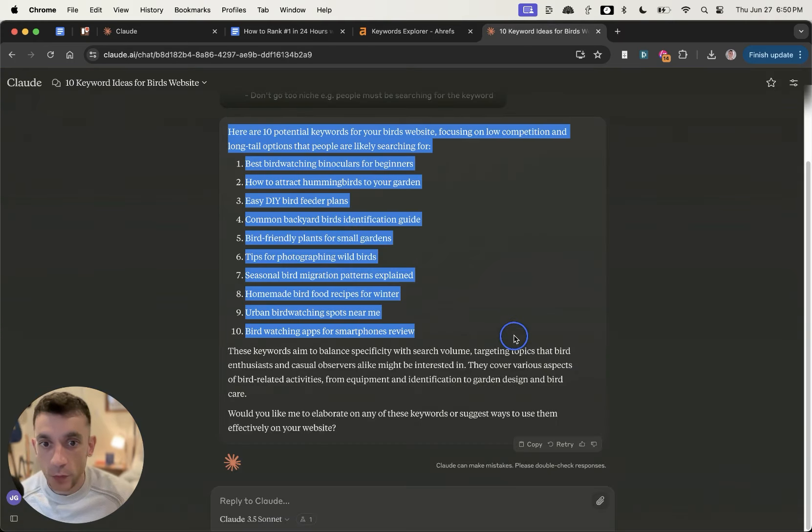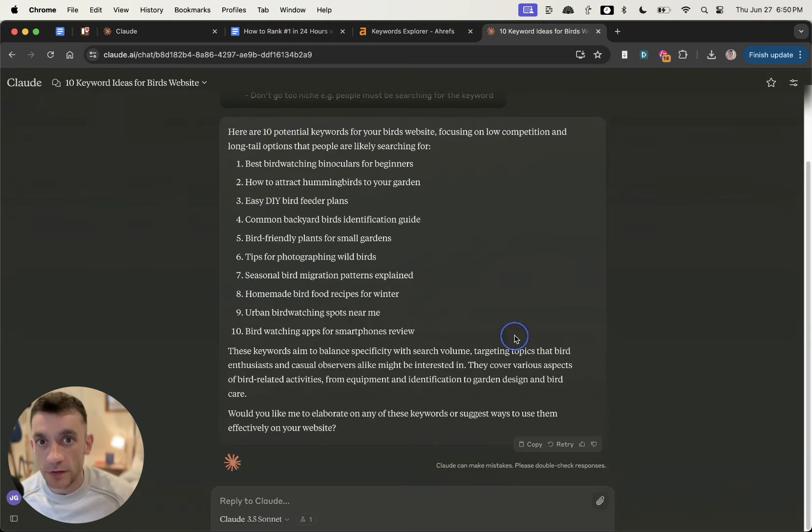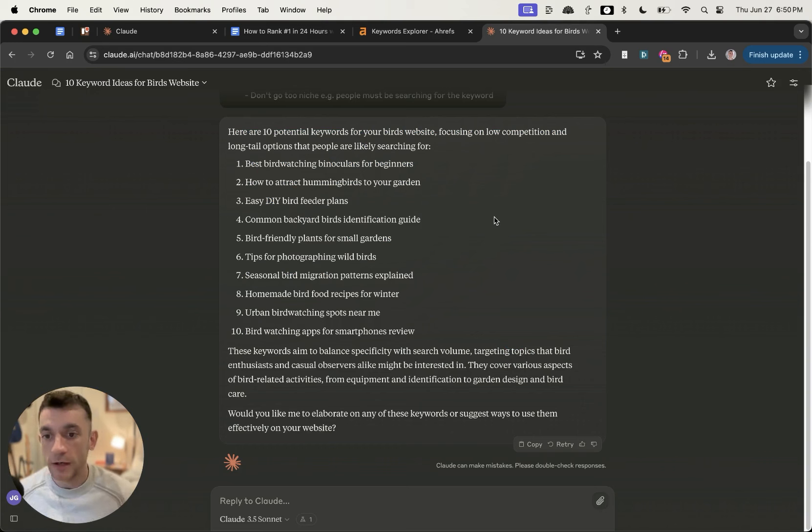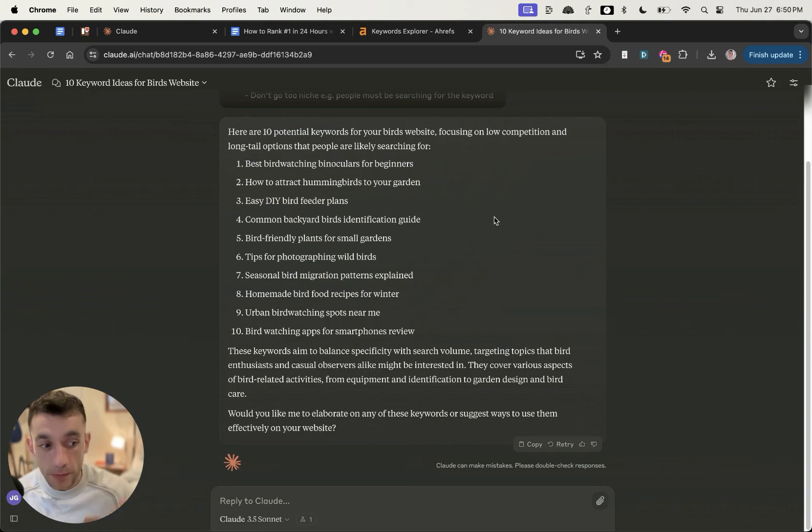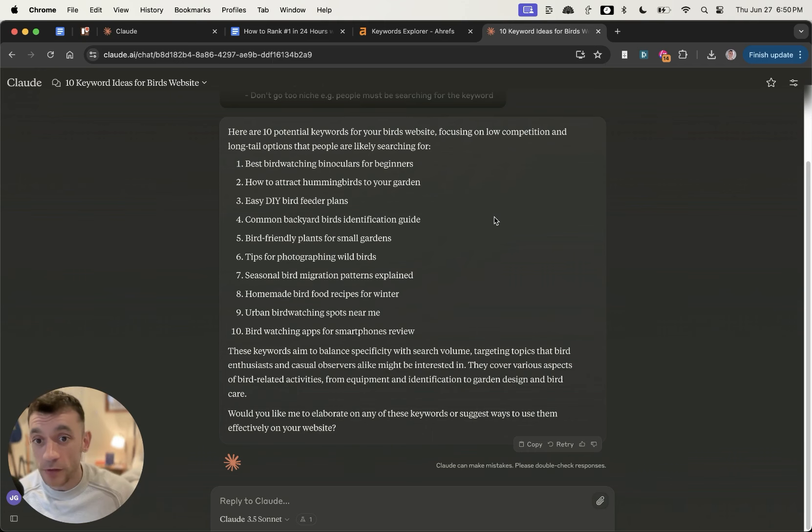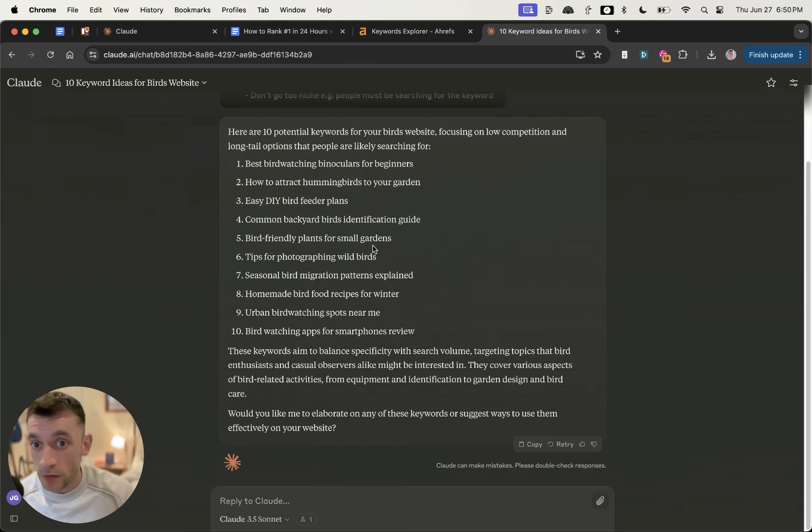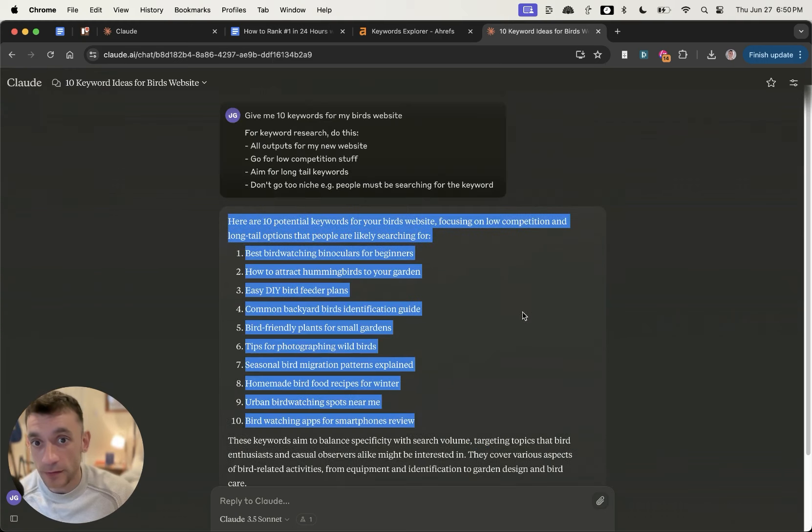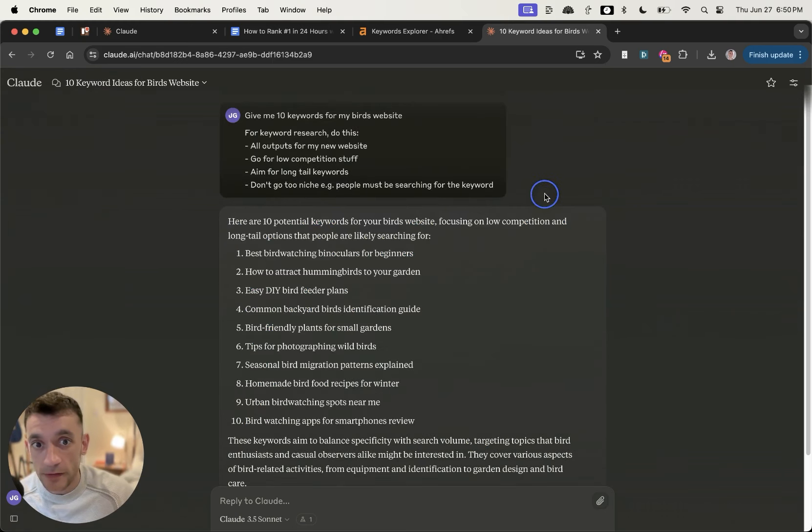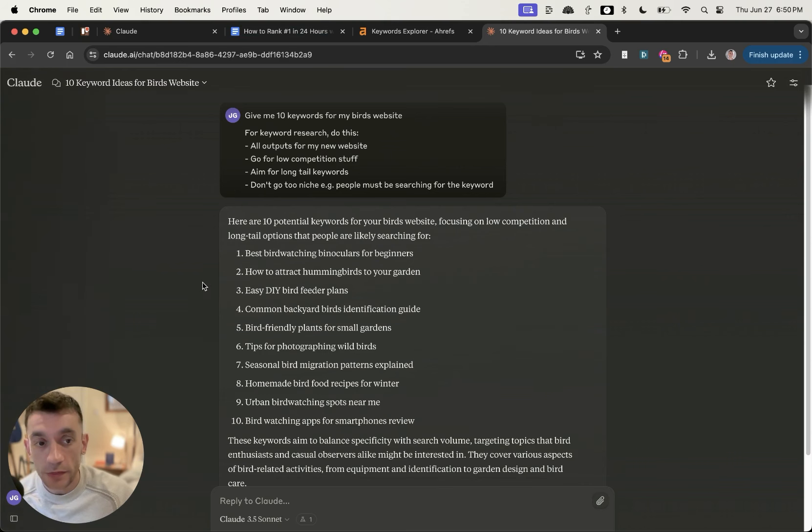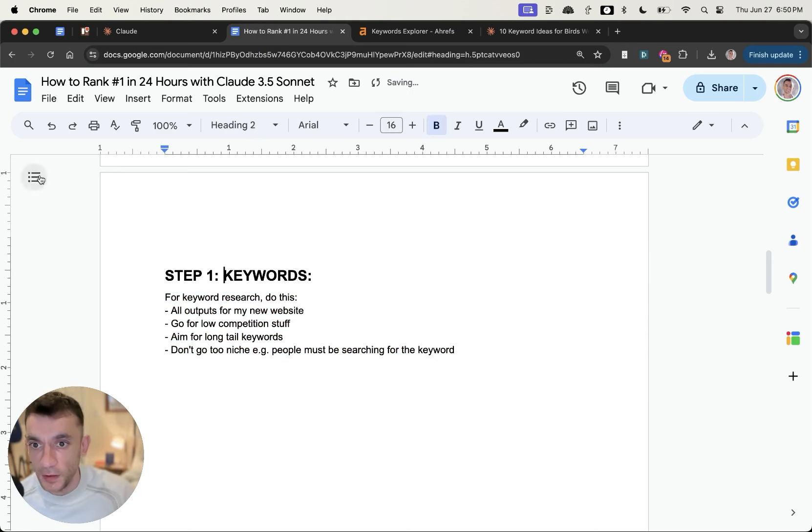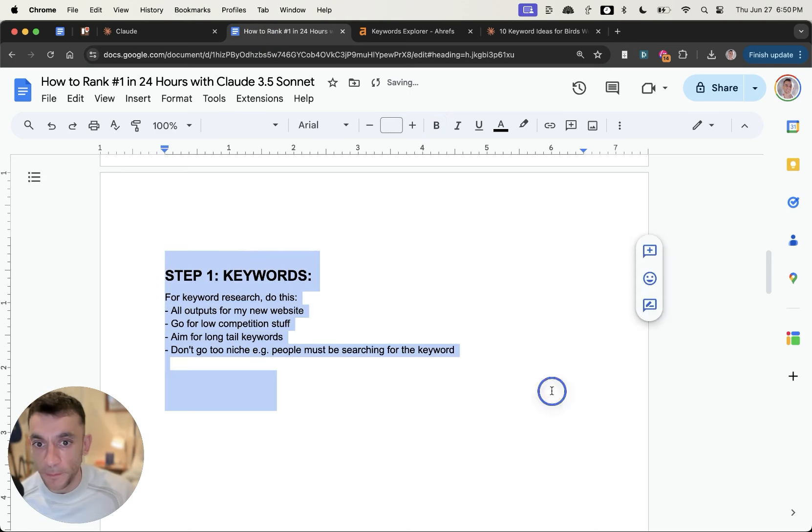Either way, you want to target low competition keywords. Some people watching this will say yeah, obviously, but you would be blown away by the amount of people that don't go for easy keywords. So this is step number one. Very simple, very easy to do, and you can automate it using this prompt. The easier the keyword, the easier it's going to be to rank on Google.